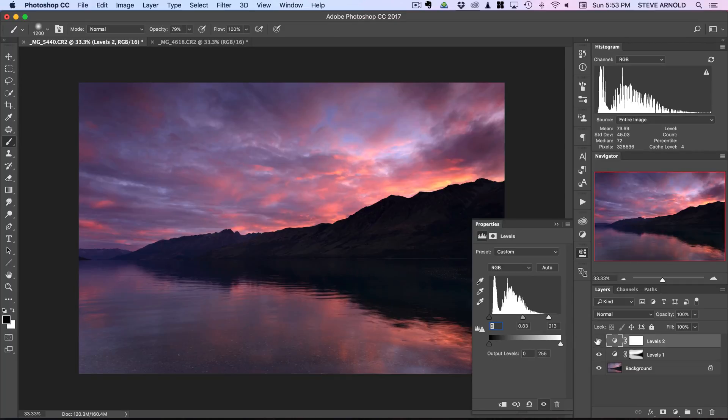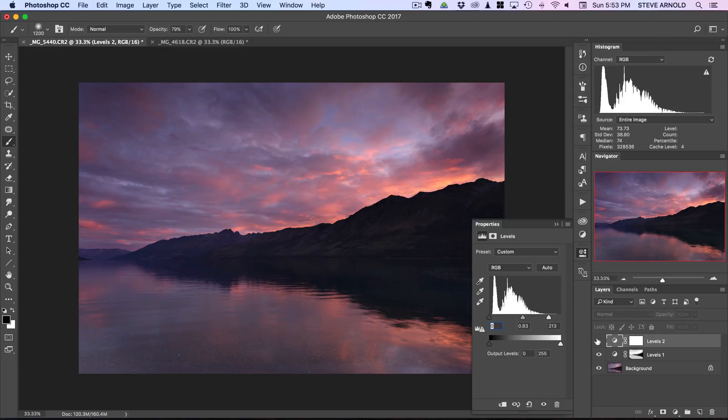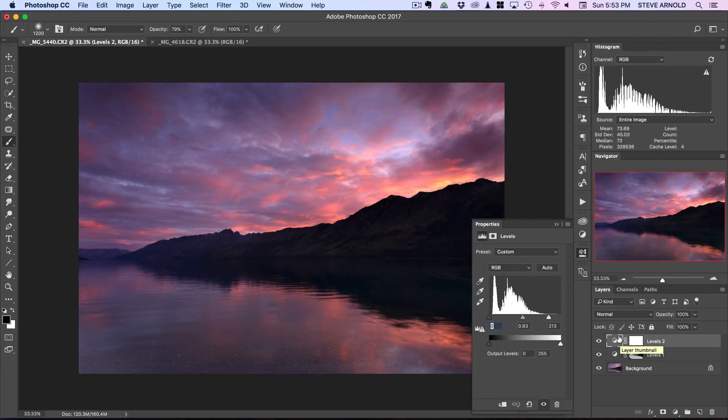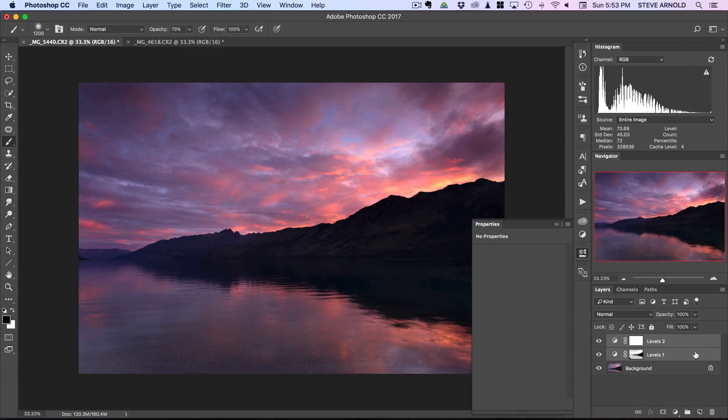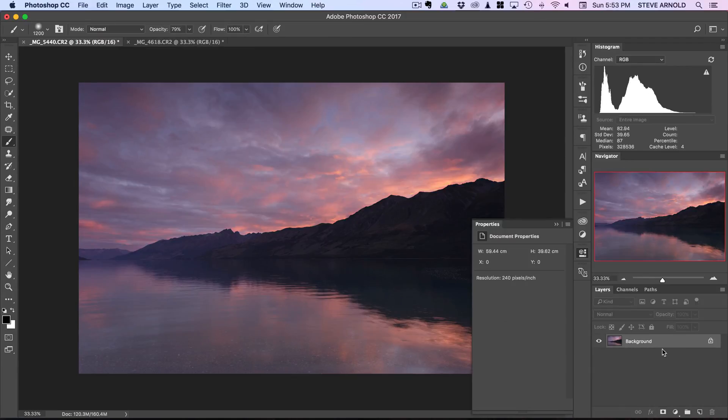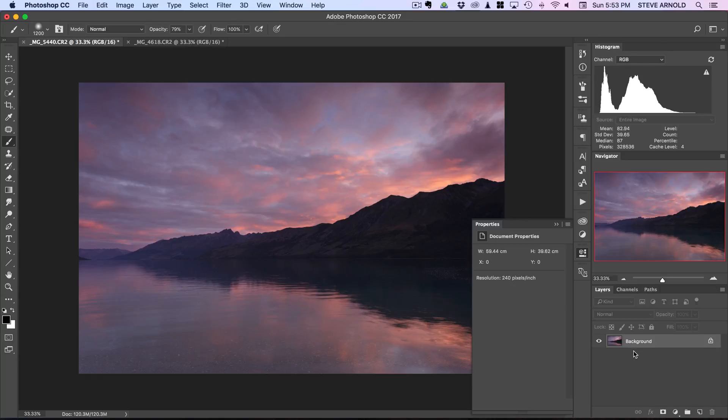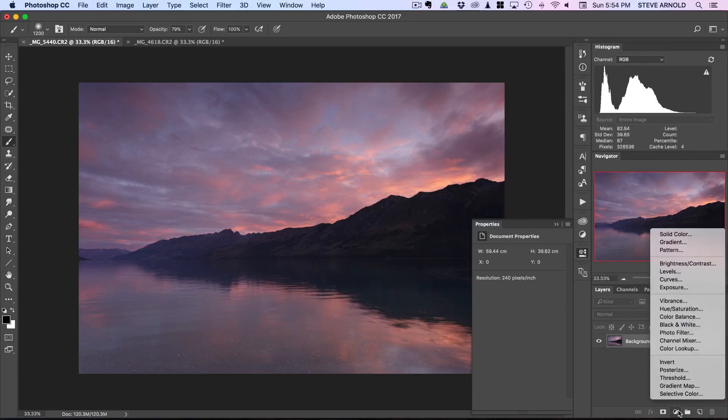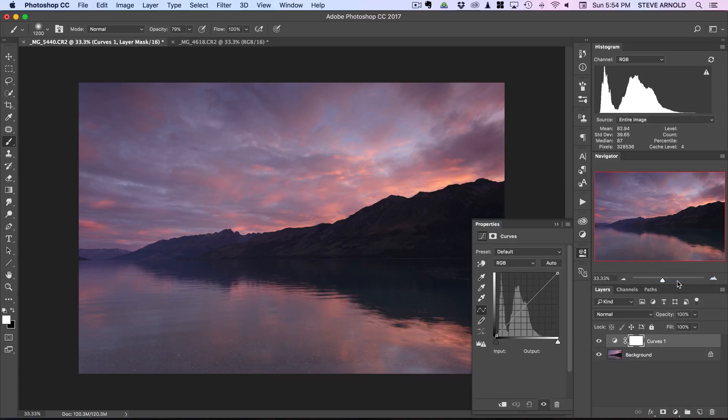The alternative method to using the levels is to use a curves adjustment. Now both methods are actually pretty much doing the same thing but the way you control them and the way that they apply the contrast is a little bit different, so just try both and see which one you prefer using. I'll just show you the curves method here.